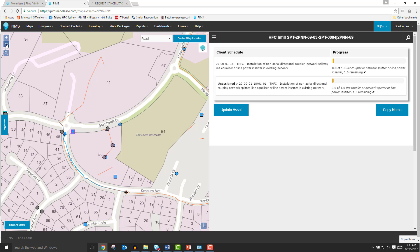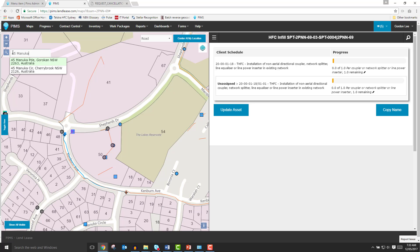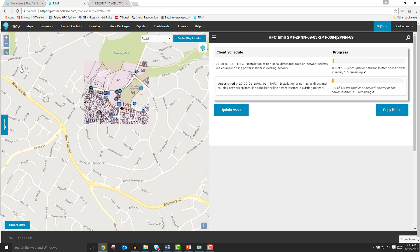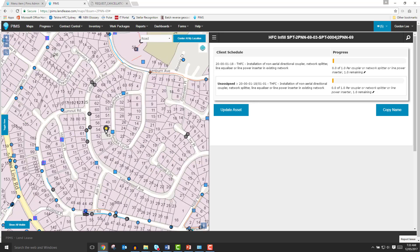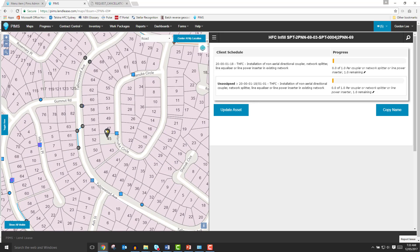Directly beneath the zoom buttons is the Map Search button, denoted with a looking glass icon. The map search function allows you to search the background map for a street address. Let's try this now. When an address result is selected, PIMS will zoom the map out, center it on the address you've selected, and place an icon on that point.